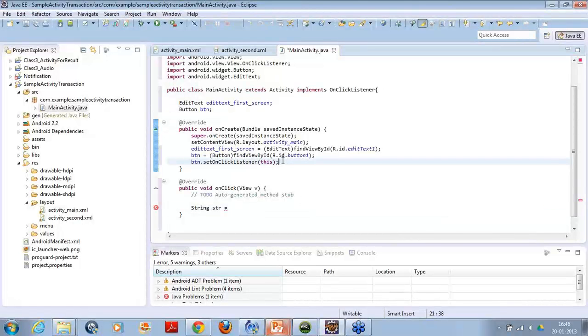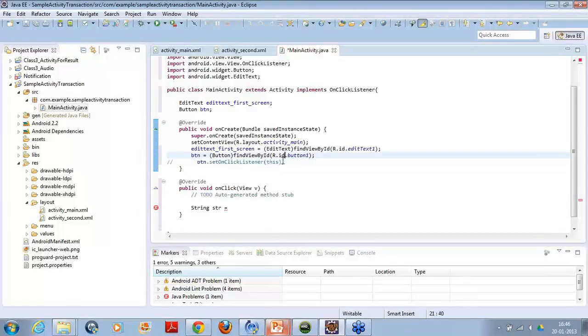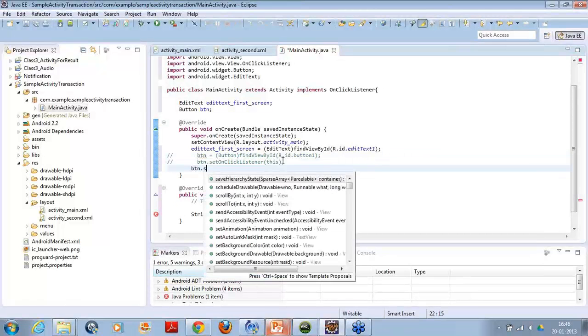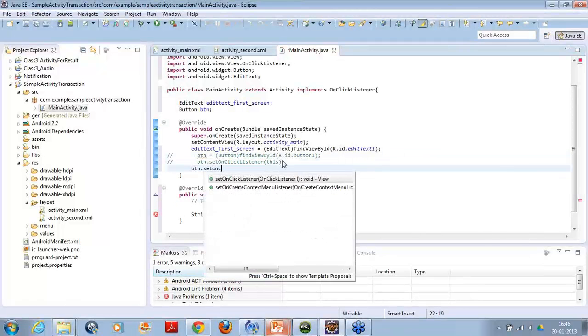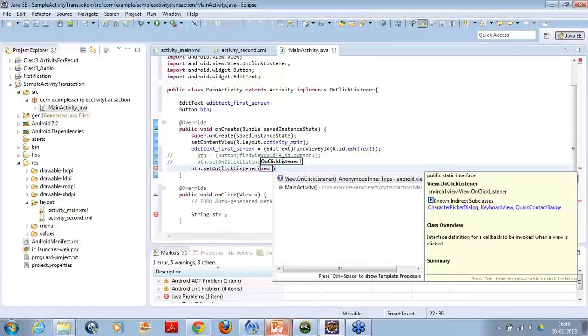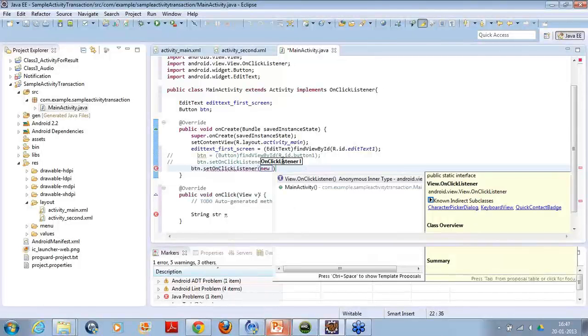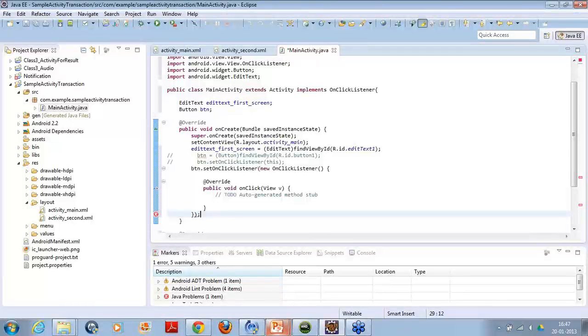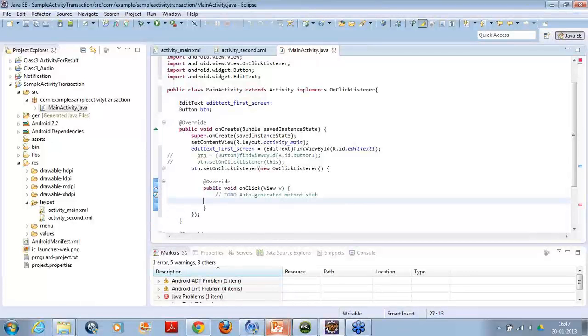For an example, the same code which I have registered like button dot set on click listener, I would have done it like this. Button dot set on click listener and within this I can use on click listener that is anonymous in a type class I can use. The moment I will use it will come. And just, this is the way of doing it.